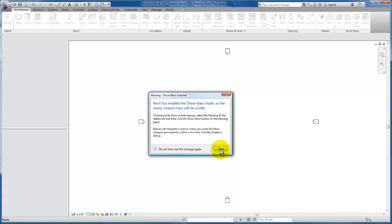By default, mass forms are not visible in the project environment of Revit. So what Revit is letting me know by this long message is that the mass will be visible. It's actually going to turn that mode to show masses on.